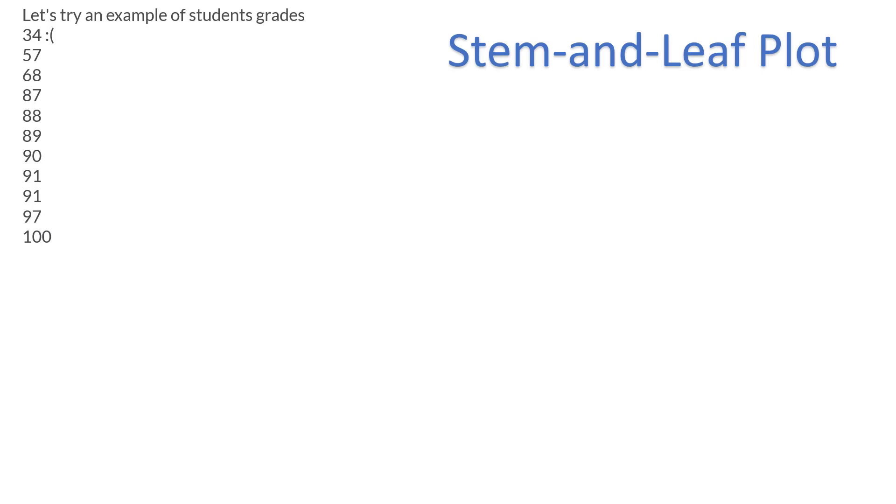Now in this case, this example, the stem unit would be in tens. And why? Because in other words, that's going to be your first value, so in the tens place. Remember, the second value would be in the ones place.